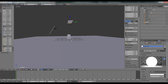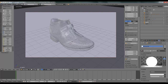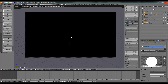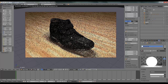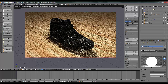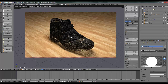Now go back to your camera view by pressing 0 on your keyboard, then press Shift+Z to see a wireframe render. Sometimes it will take time to render. You can see it's looking really good in the viewport render.